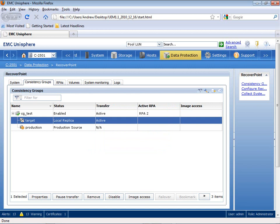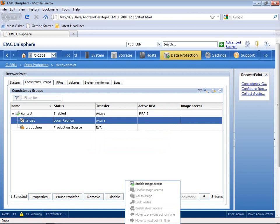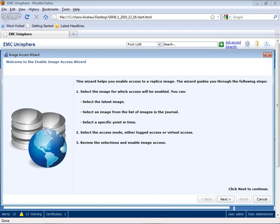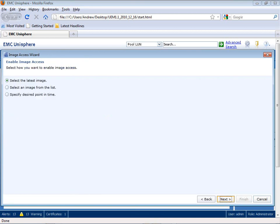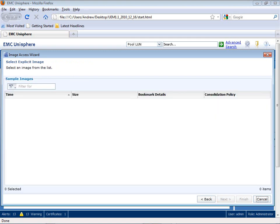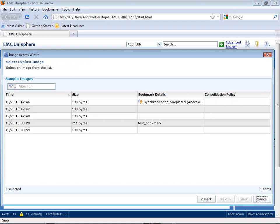Then what I want to do is I'm going to go ahead and go into Target Processing, so I'm going to enable Image Access, which is now going to open up that target and make it a full read-write volume that I can use for testing or for failover. As I walk through the wizard, it now steps me through the tasks that I want to be able to roll back to a specific point in time.